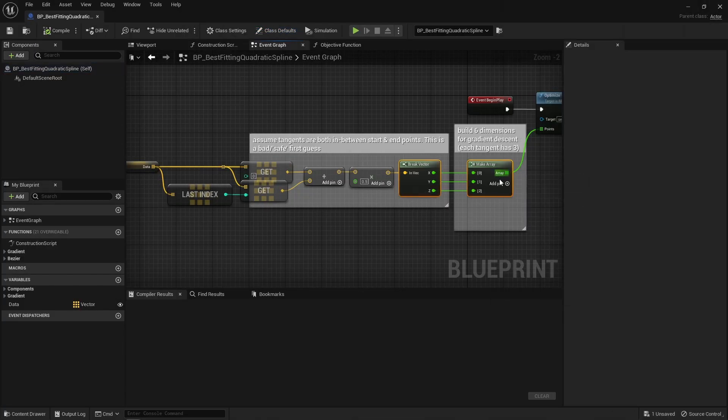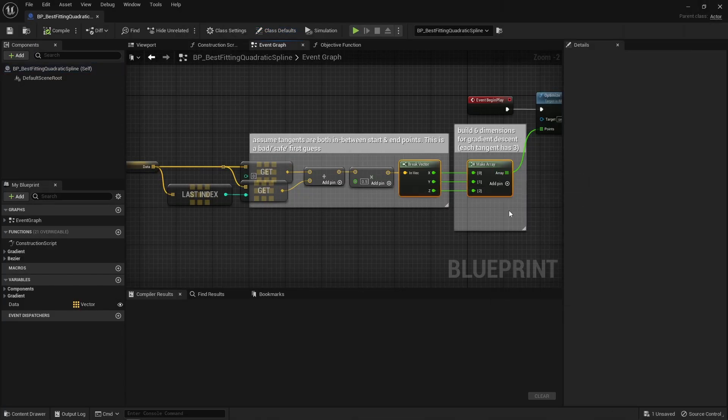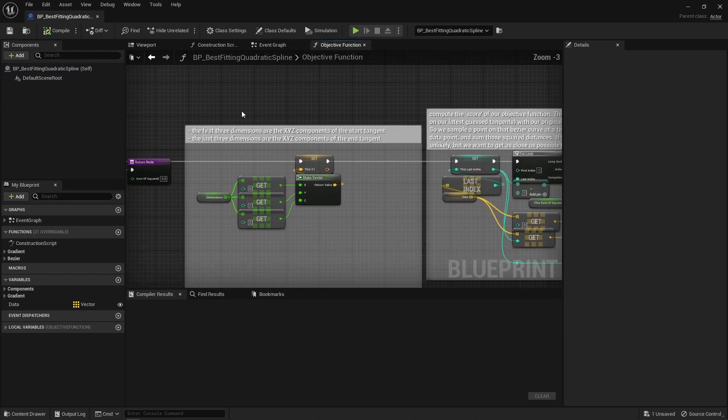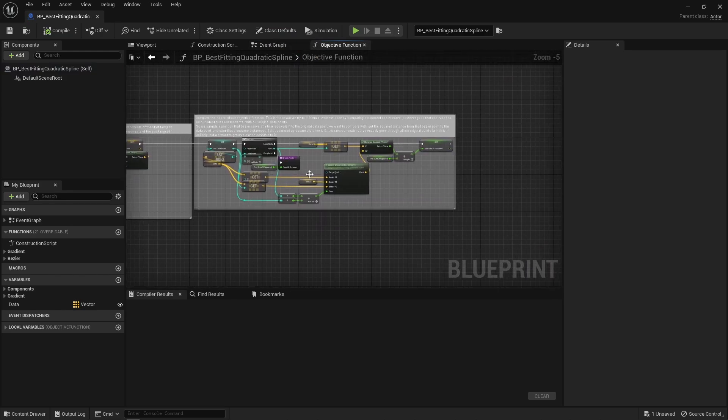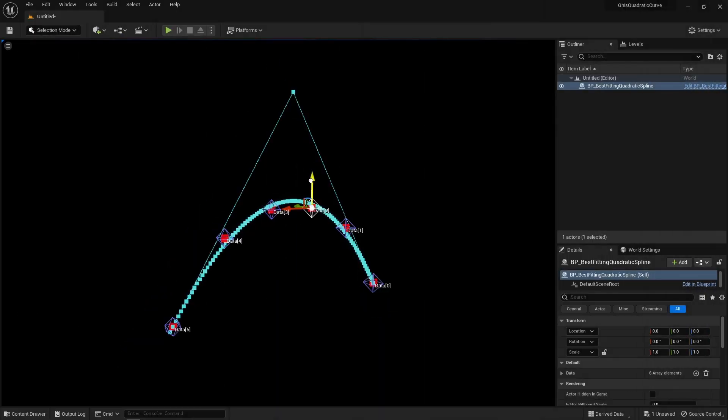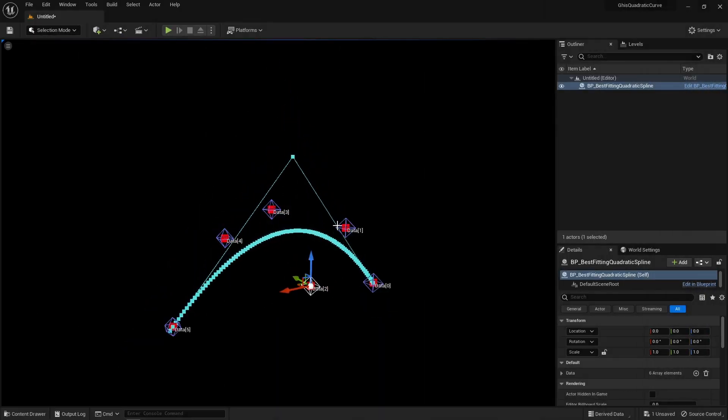So, same principle, this time I only have three parameters to play with and the objective function is almost identical except that I of course sample a quadratic curve instead of a cubic one. Voila, that's it for today's video.